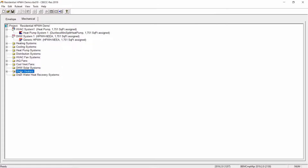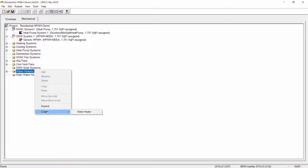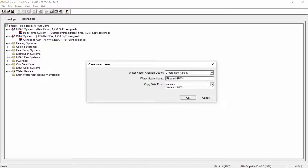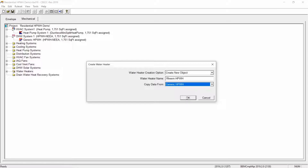Let's create a new specified brand heat pump water heater from the water heaters folder. Once you've located the water heaters folder on the mechanical tab, right mouse click on the folder, then hover over the create icon and select water heater from the option menu. This action opens a dialog box where we can now name our water heater. Type Rheem HPWH in the box. Now click the drop down arrow from the copy data from drop down and select generic heat pump water heater. This will copy the information from the generic heat pump water heater and apply it to our new specified brand heat pump water heater. Now select the OK button.